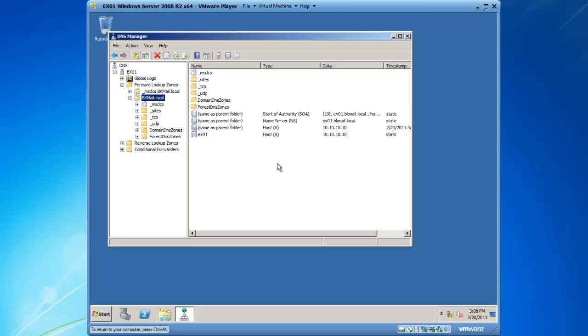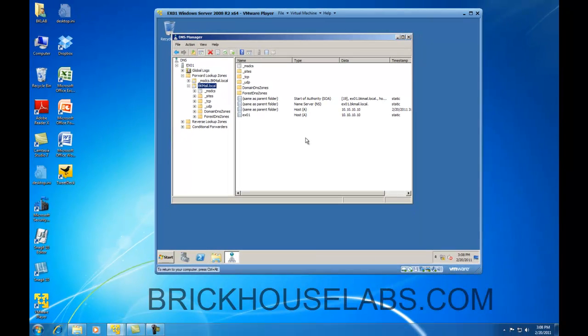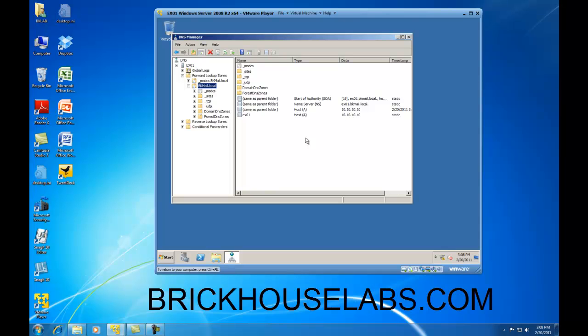So our installation of Active Directory and DNS was successful. This concludes my presentation on how to promote a 2008 server to be an Active Directory Directory Services server. This is BrickHouseLabs.com and thanks for watching.